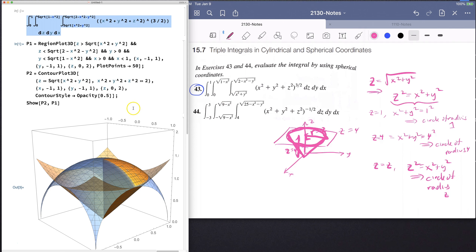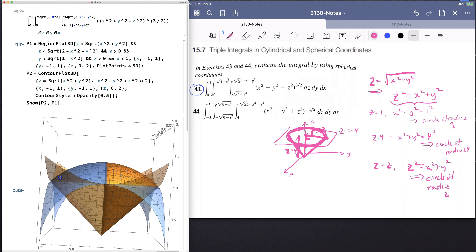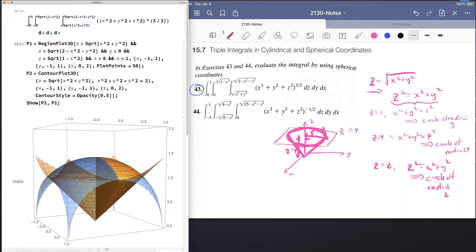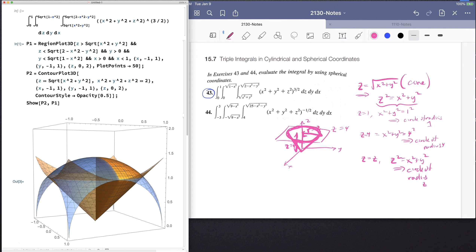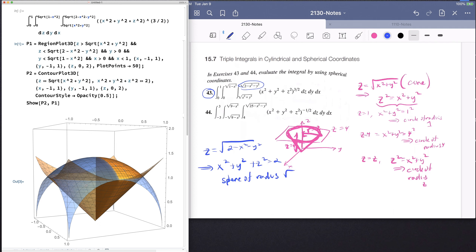When we do this contour plot, z equals the square root of x squared plus y squared — that's why we're getting this orange cone. So here is the equation of a cone. We recognize the other formula in this problem: z equals the square root of 2 minus x squared minus y squared. That is the same thing as x squared plus y squared plus z squared equals 2, which is a sphere of radius square root of 2.